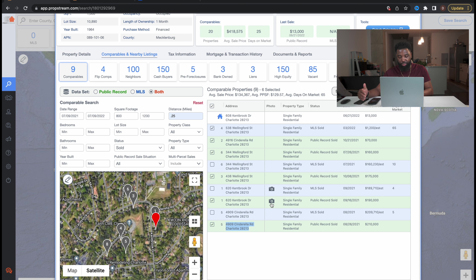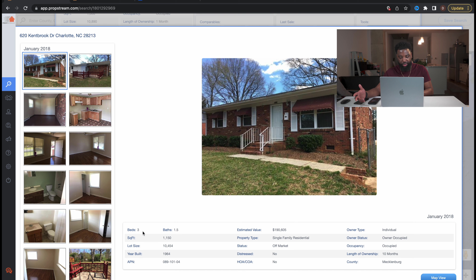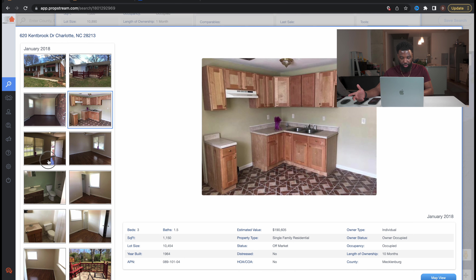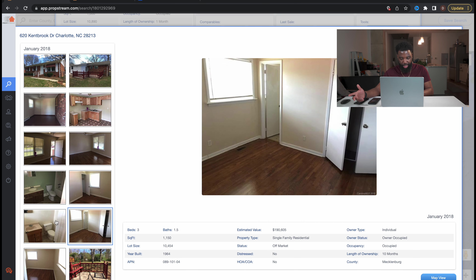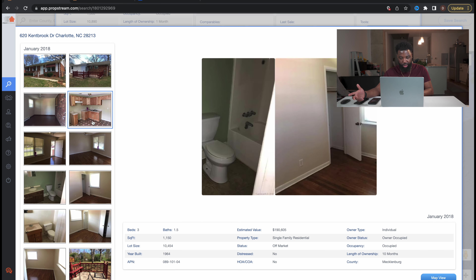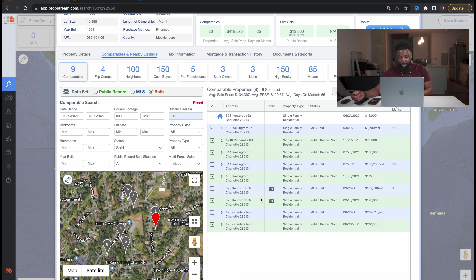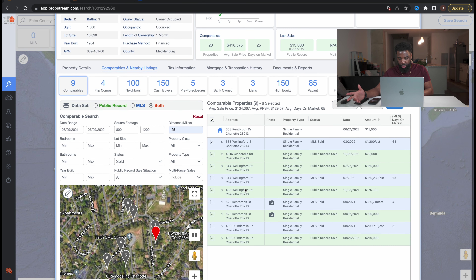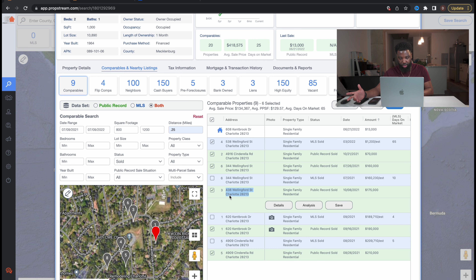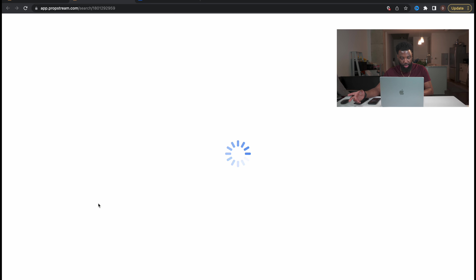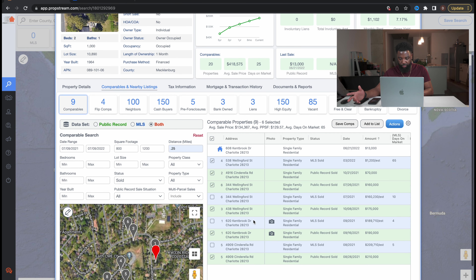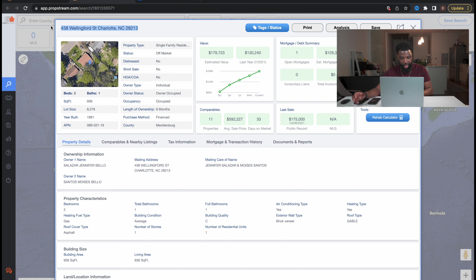We need to find a comp that will be at the top of the market since we're using the 70 rule. We find another property on the same street — it's a three bedroom, one and a half bath, a little bit bigger than our thousand square feet. That property sold for $190,000 but it's not updated, just livable. Then there's another comp at $175,000, also a retail buyer.